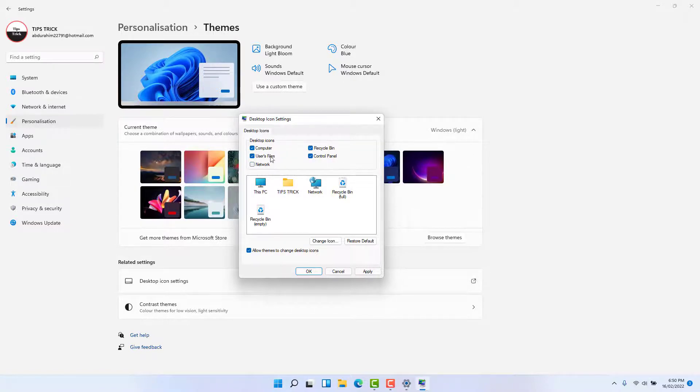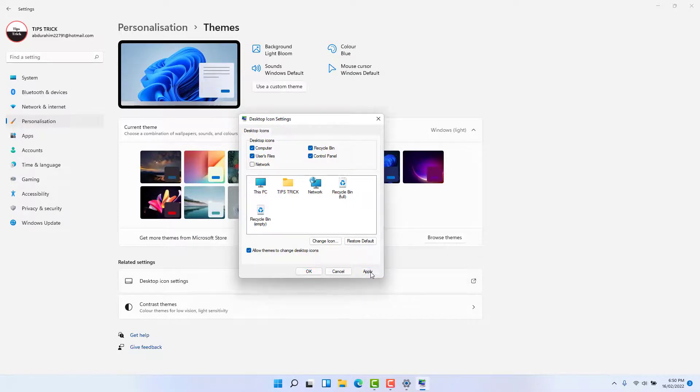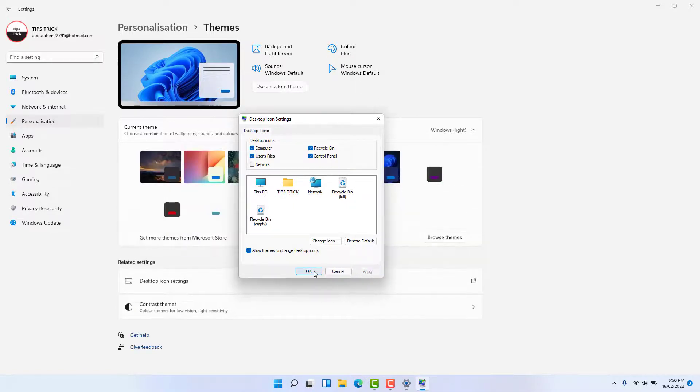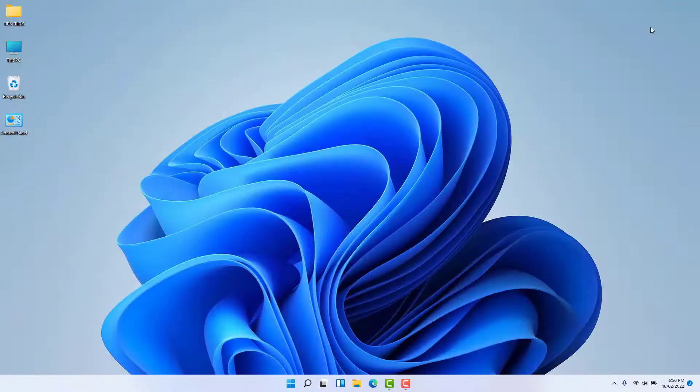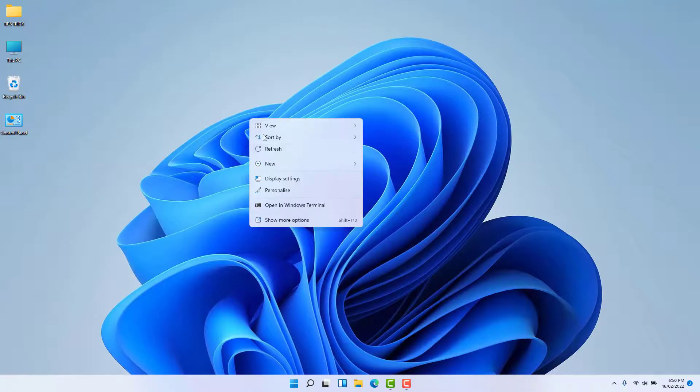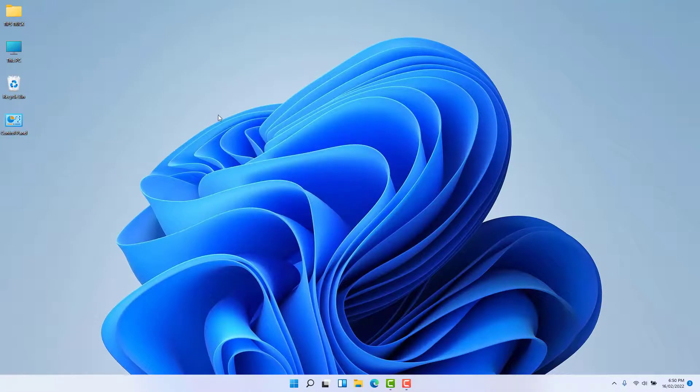You can choose all of them and click Apply, and then click OK. Now if I jump over to my Windows 11 desktop, you're going to see they appear here.